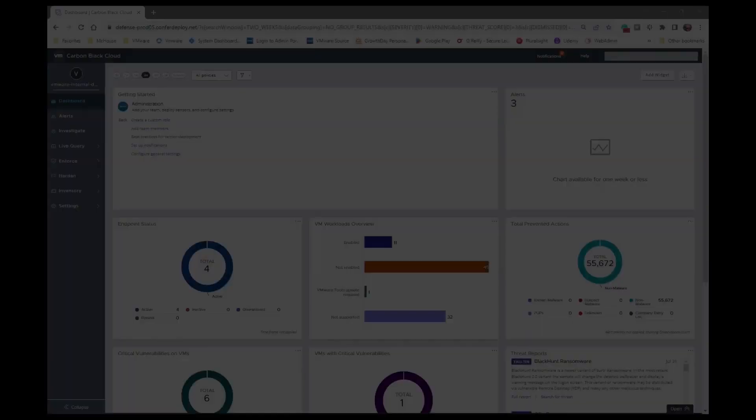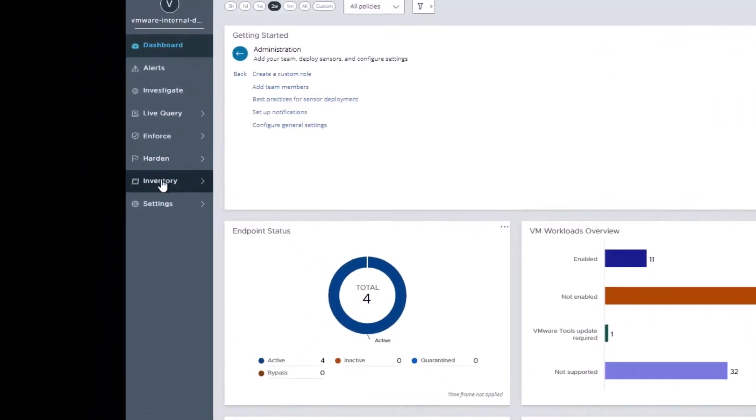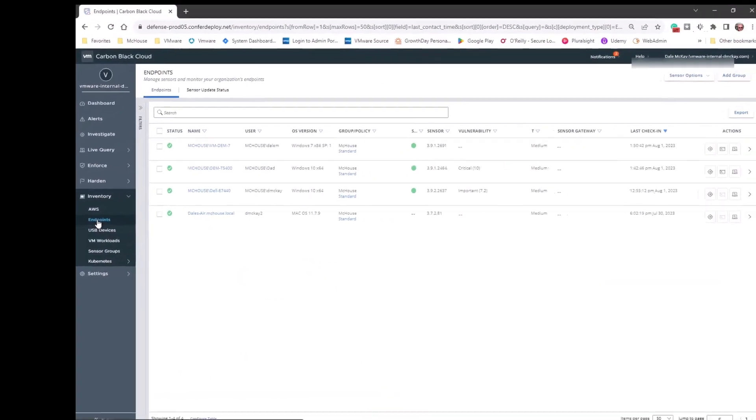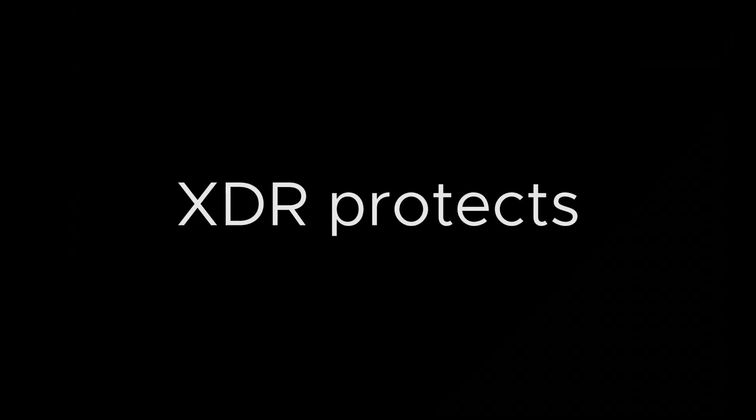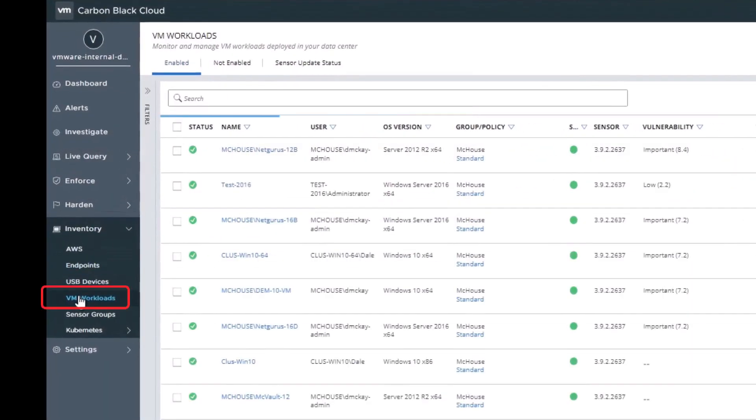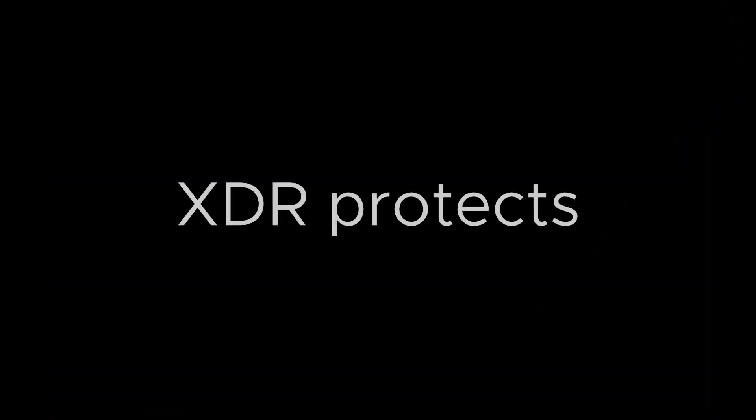XDR protects endpoints. This is where VMware Carbon Black excels: protecting and providing visibility into the endpoints within your enterprise. XDR protects vSphere workloads utilizing the workload appliance. VM workloads are protected just like endpoints within your environment.